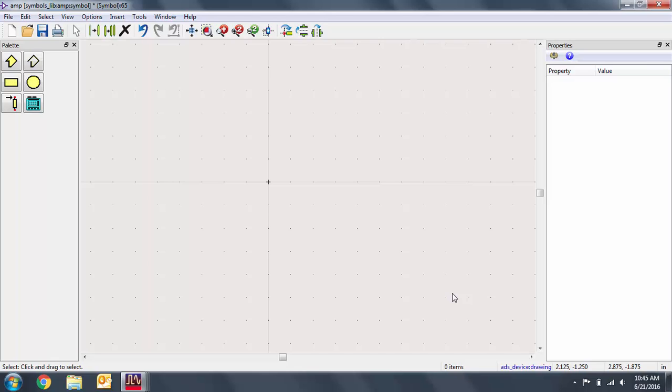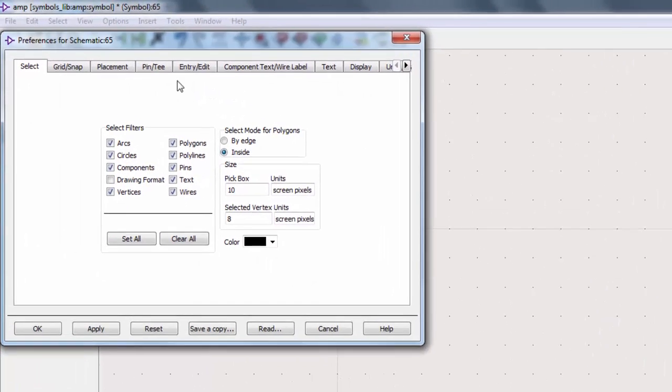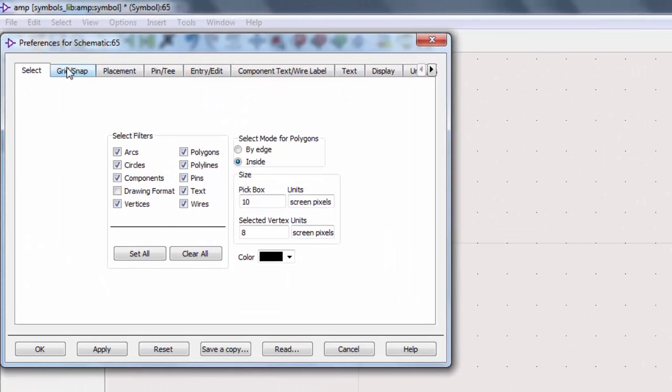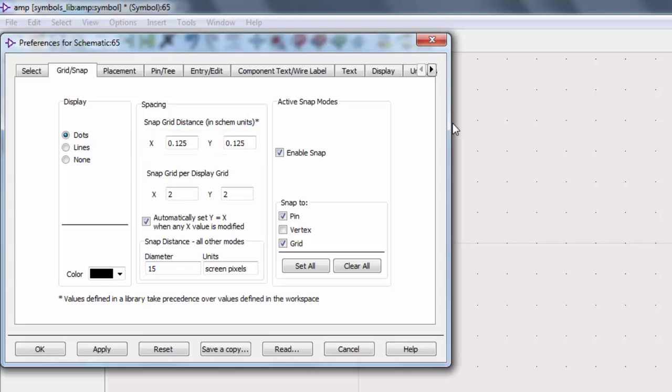Before we draw, let's make sure the preferences are set correctly. Go to Options, Preferences, then the Grid Snap tab. Note here that our units are set to 0.125 for X and Y. This means each of the dots are 0.125 inches apart, meaning our design will be a multiple of 0.125 if we design on the dots.